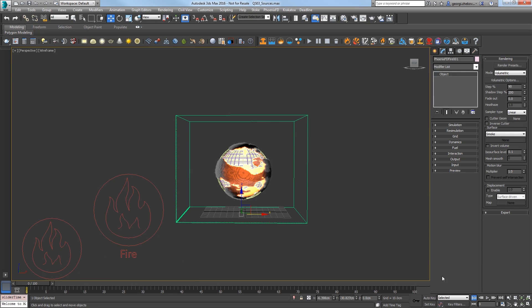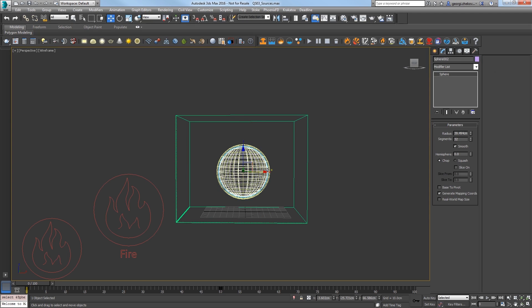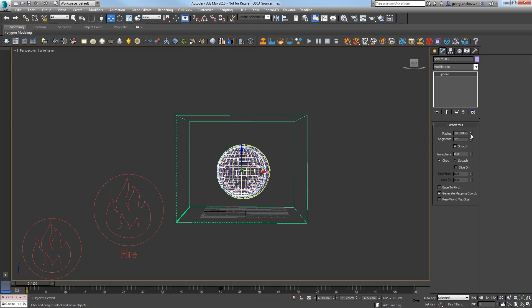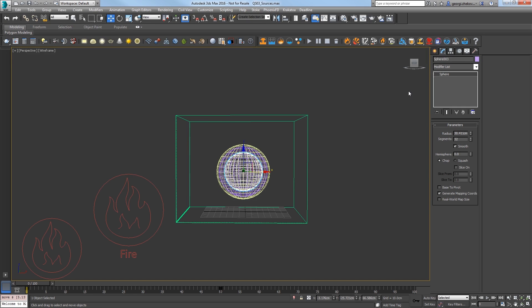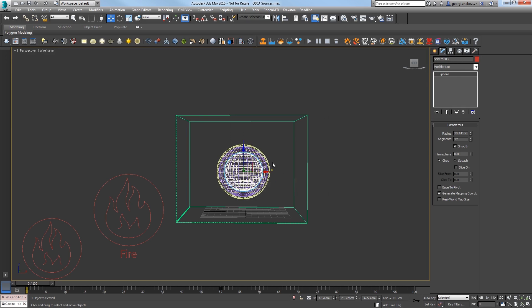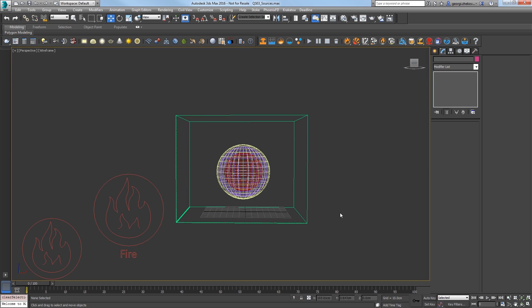Back to frame 0. Select the inner sphere, duplicate it by shift-dragging it, and set that third sphere to be even smaller with a radius of around 30 centimeters. Center it within the two other spheres and set it to be a different color.